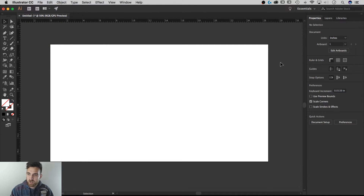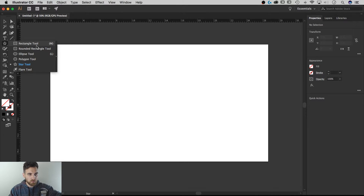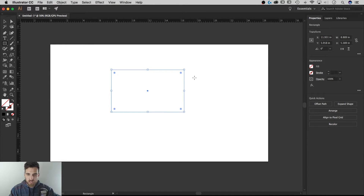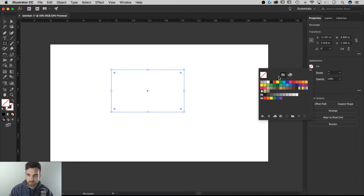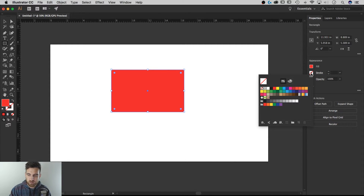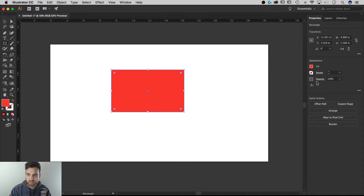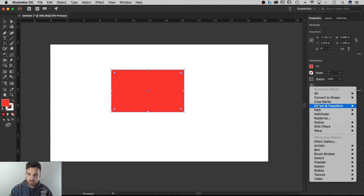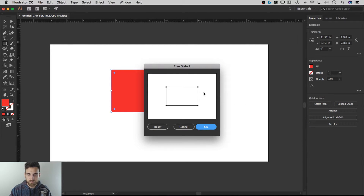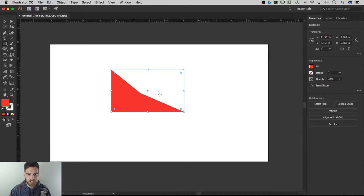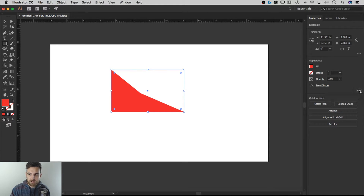Let's grab a shape — I'll draw a rectangle. Notice how all the properties change once I have it drawn. I have Appearance options now: I can click the fill and select a color, edit the stroke, change the opacity, and apply effects. If I apply a Free Distort effect and grab one of the corners to distort the shape, then hit OK, the effect is applied. Currently there's no great way to hide that effect directly from this panel.